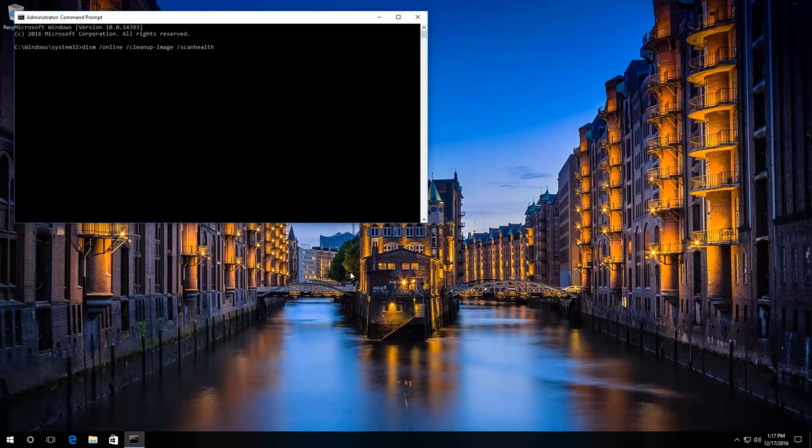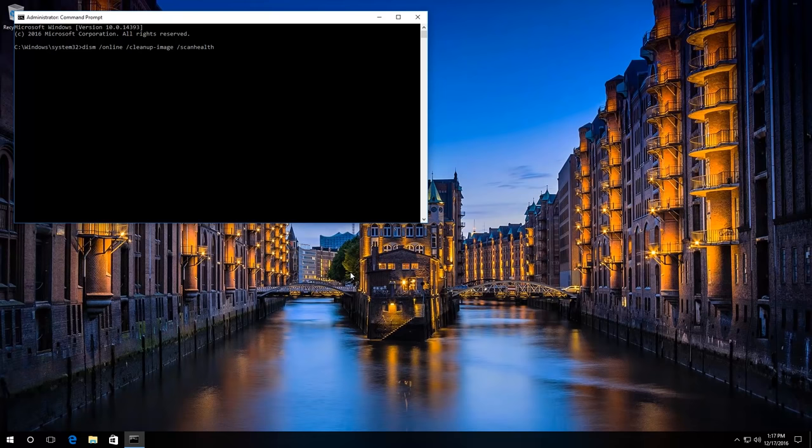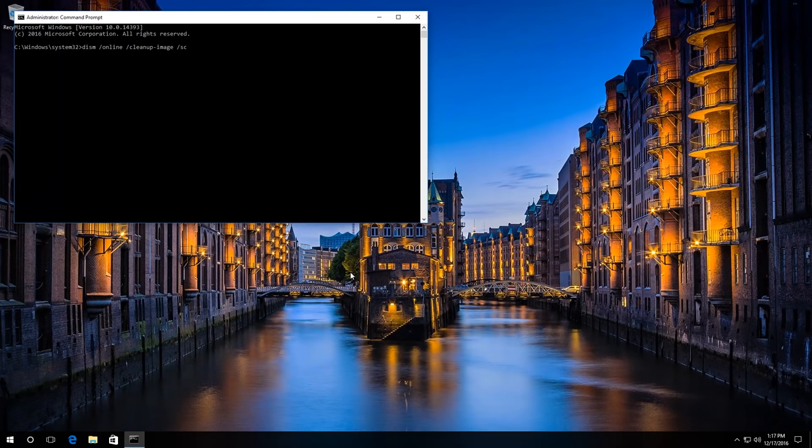With the key ScanHealth, system files will be checked for errors and the corresponding report will be shown. Or you can enter the key RestoreHealth, which runs both the scanning and automatic correction of errors.